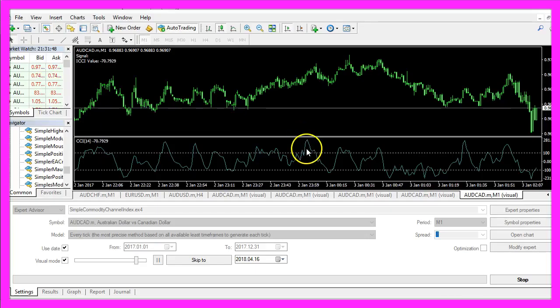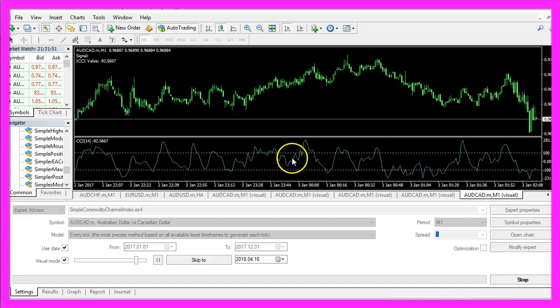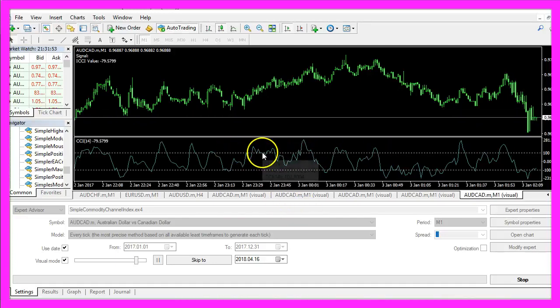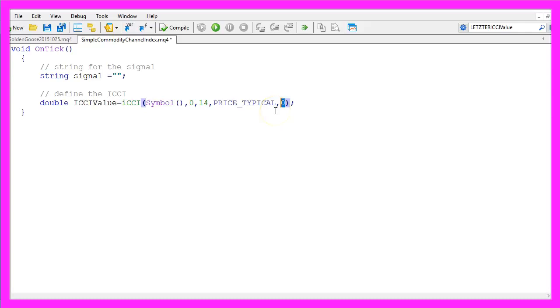You could use a shift value to move the indicator window to the right or to the left. We are not going to use it, so our last parameter will be 0.